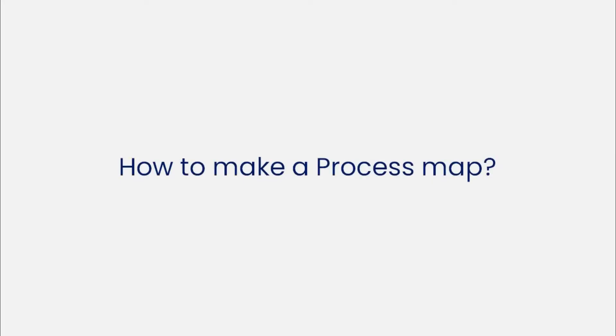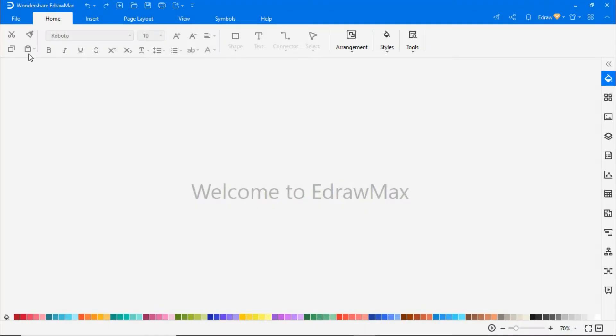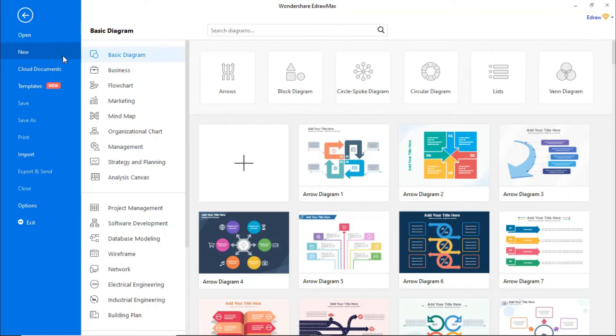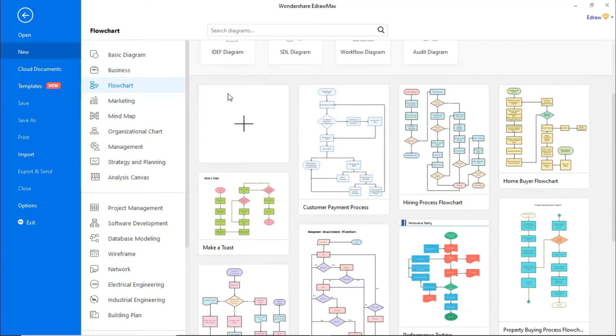Now let's learn how to make a process map using eDraw Max. First, navigate to File, click on New, then select Flowchart from Categories, then choose Basic Flowchart.